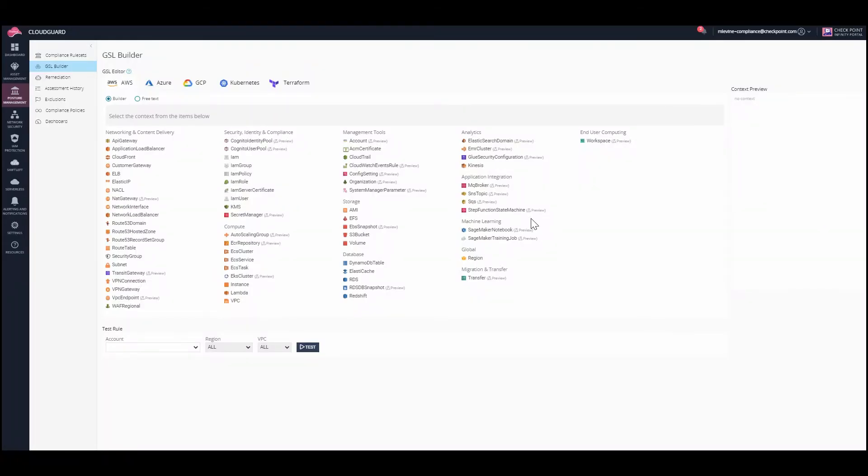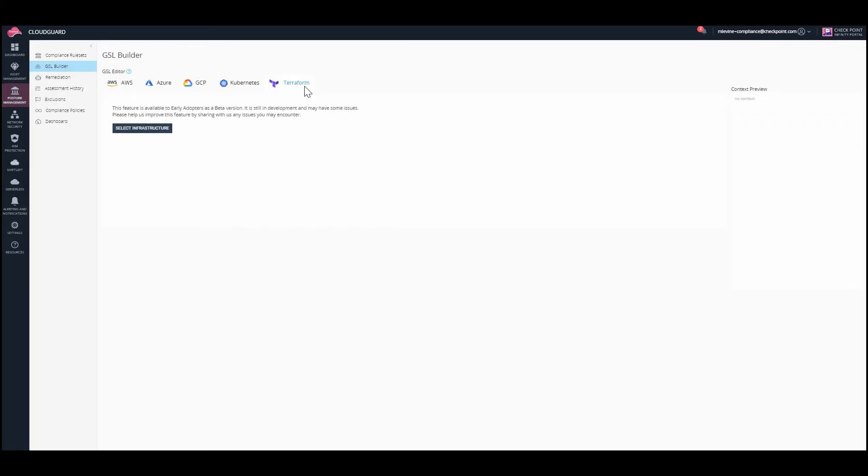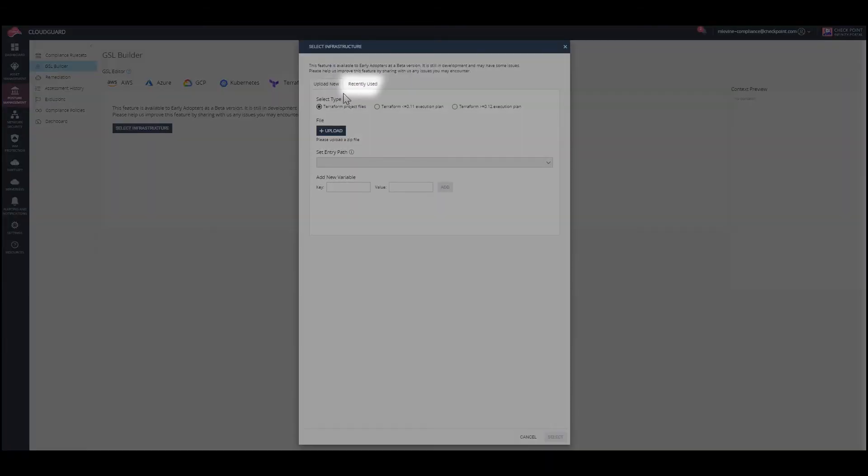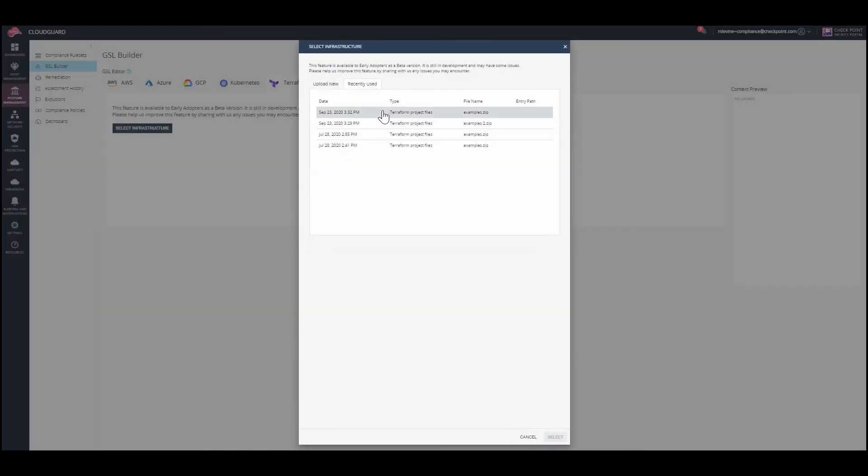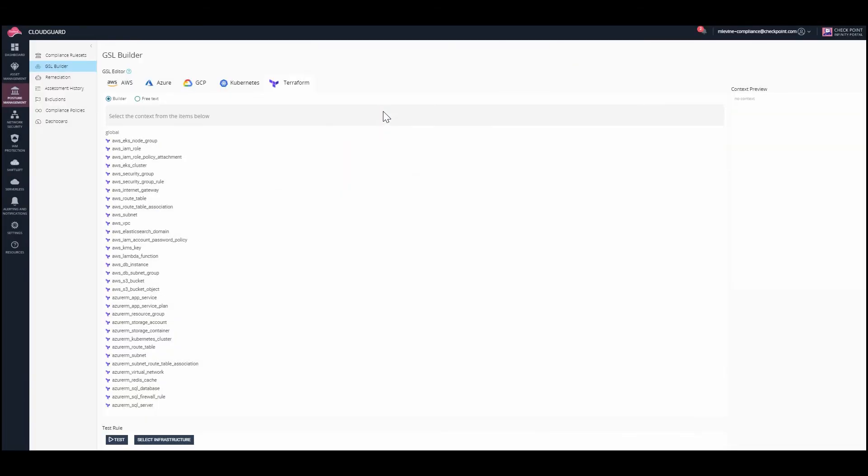The GSL Builder tool allows you to create customized rules. Navigate to the Terraform tab, and this time use Recently Used to select the file that was previously uploaded. The different entities representing your environment are uploaded to the CloudGuard platform.